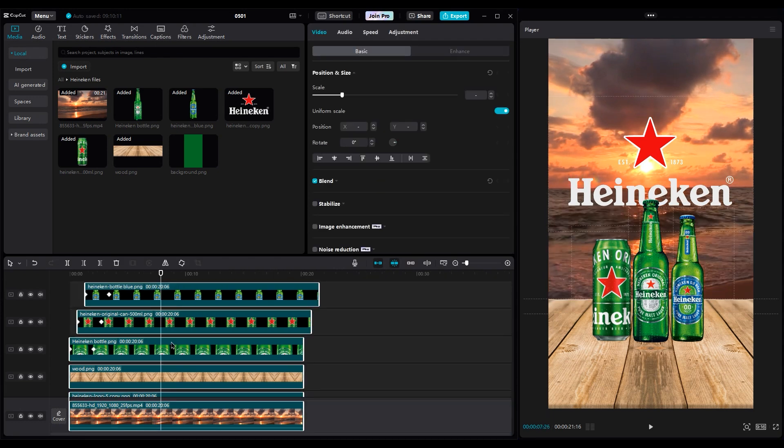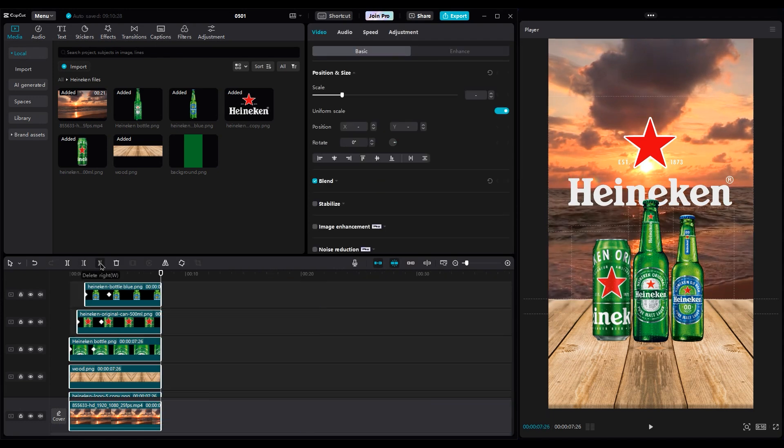Select all layers and cut the extra frames on the right side, because 10 seconds is enough for this project.